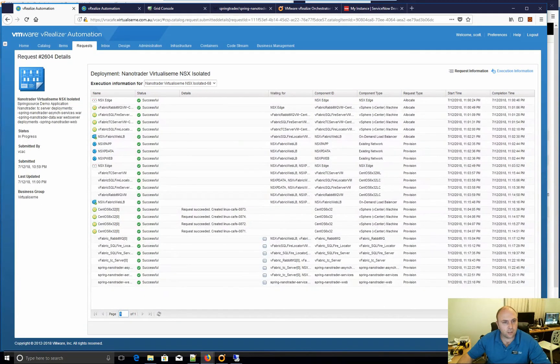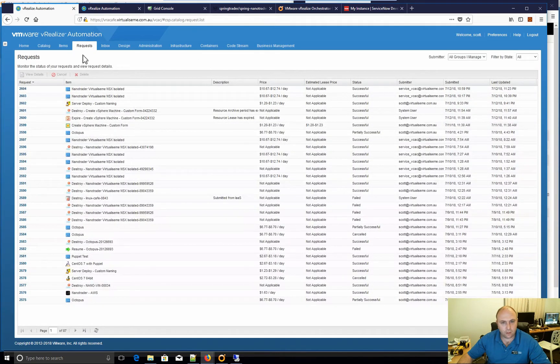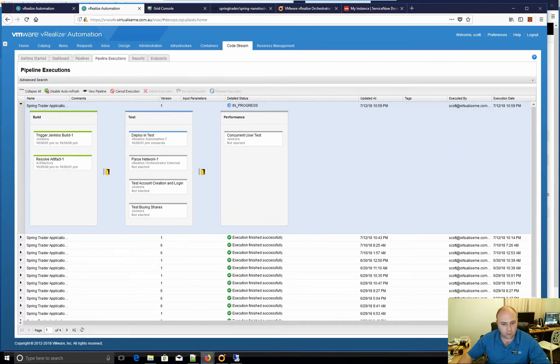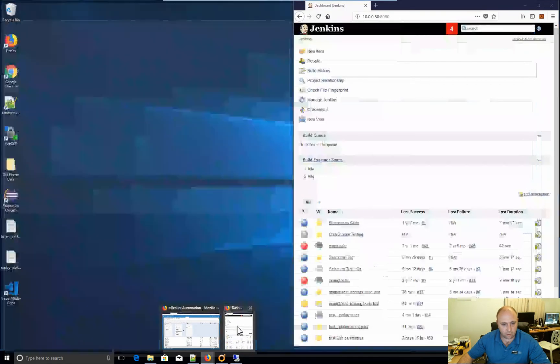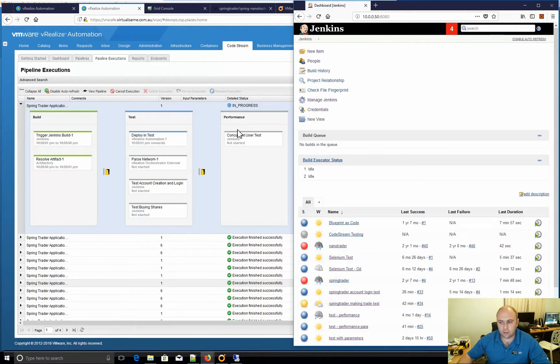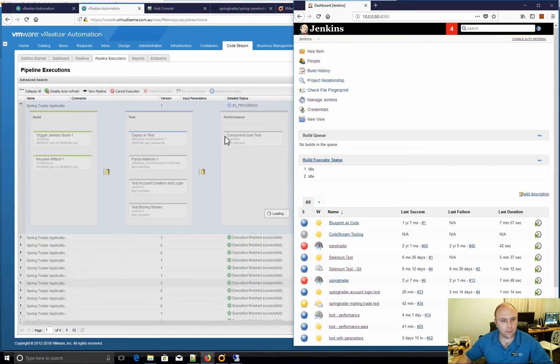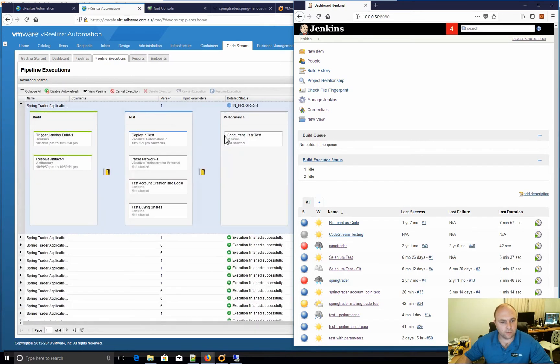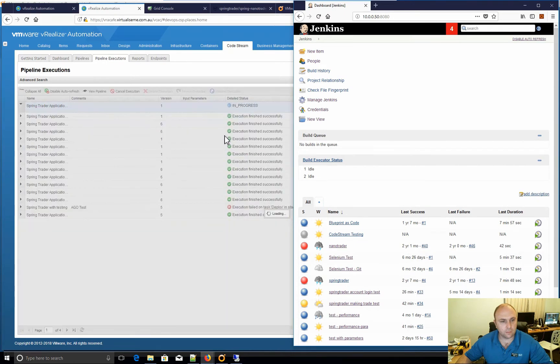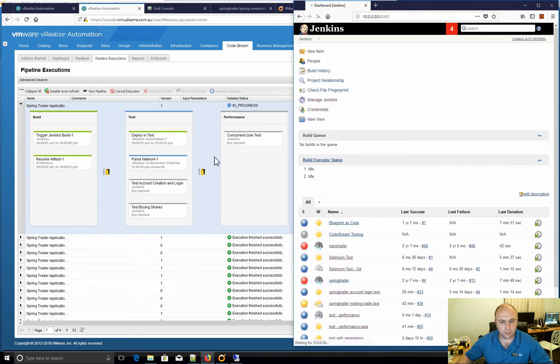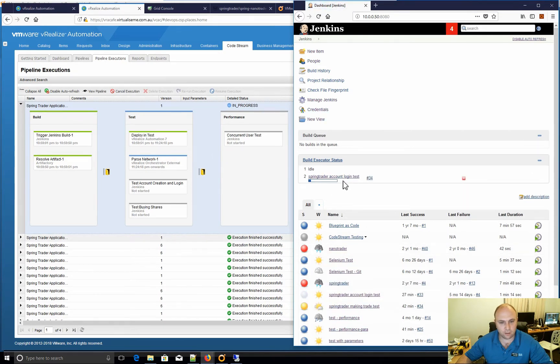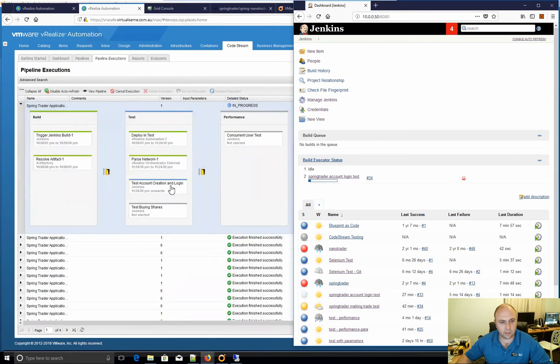That's finished. Now we should see that go to finished very soon too. It's finished that, it's just parsing the network, shouldn't take very long at all. We can see there, it's actually already doing the account test and login.